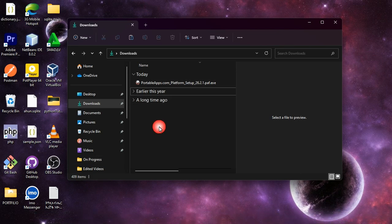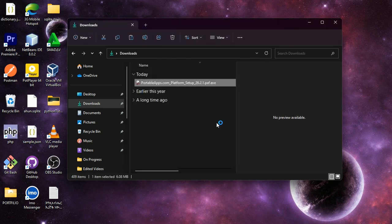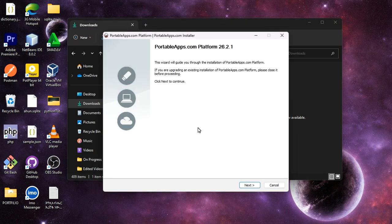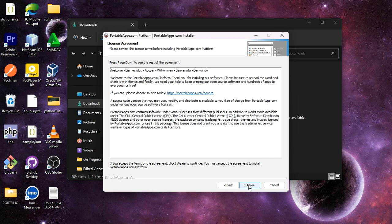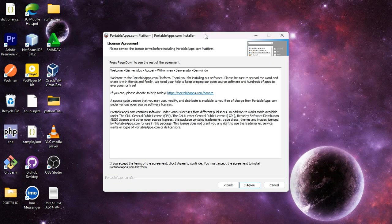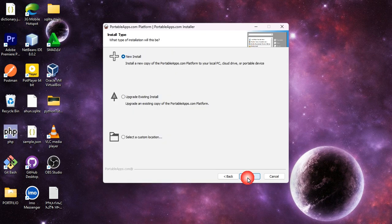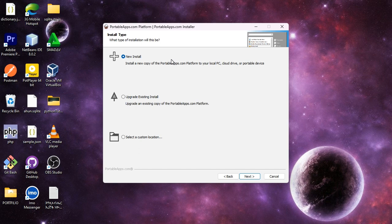The first step is to select the other option. You can use the first step to the next step, then the second step. Click on the output, select Take Upgrade listing, and select Custom Location. Click Select Custom Location. Now you can click.